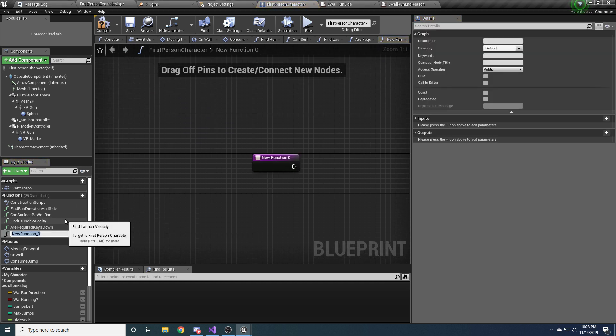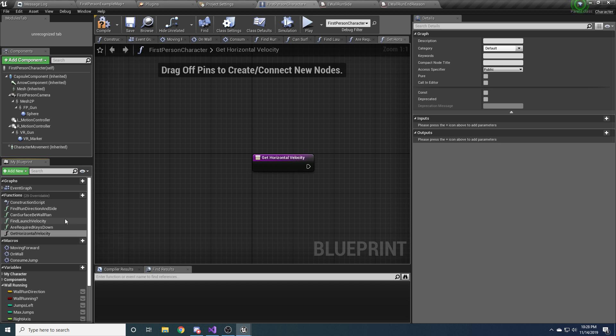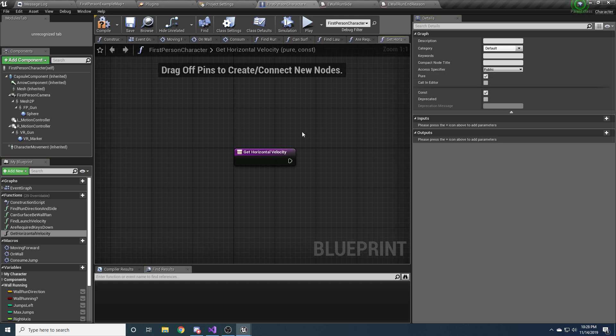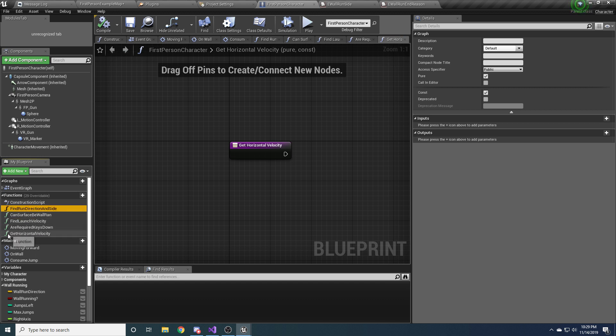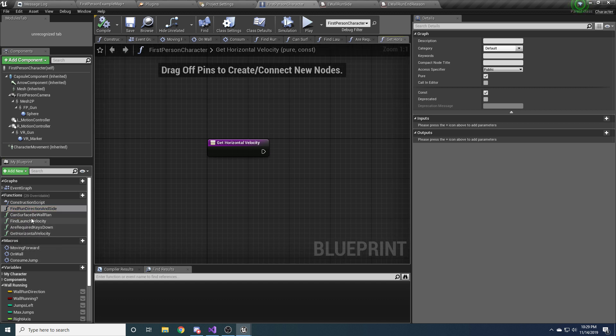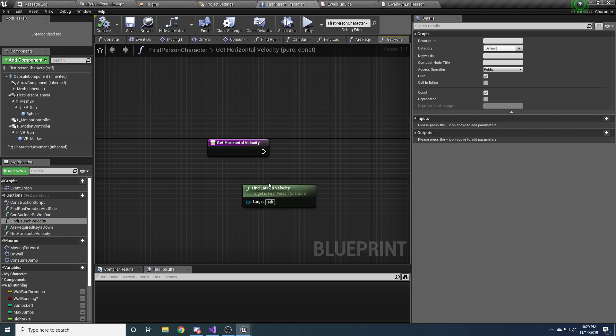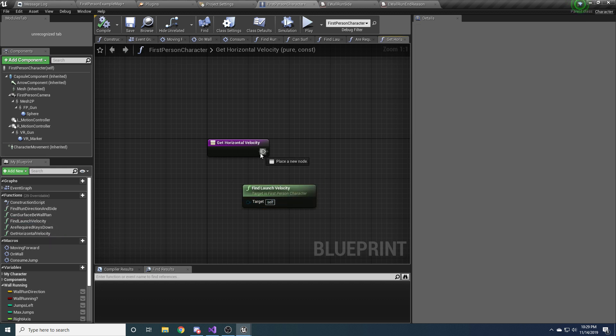This one is pretty simple. It's going to be get horizontal velocity. This one's also pure const. And it's obviously just going to be getting our horizontal velocity, not taking into account our vertical velocity. All right. So these are all of our pure const functions, which is indicated by them being green. And if you don't know what the pure const functions are, they look like this. There's no input pin. You can't drag into them.